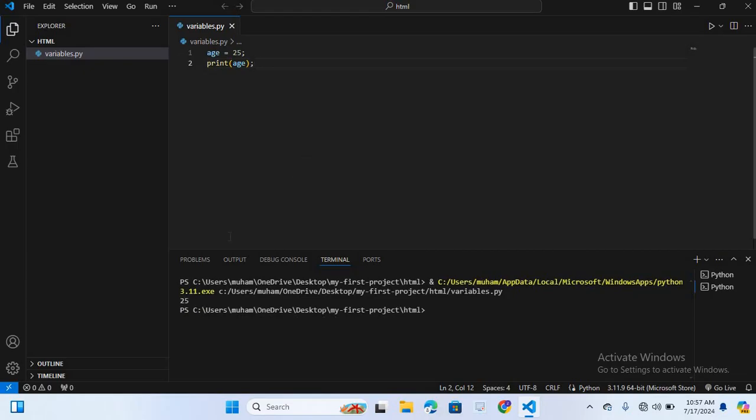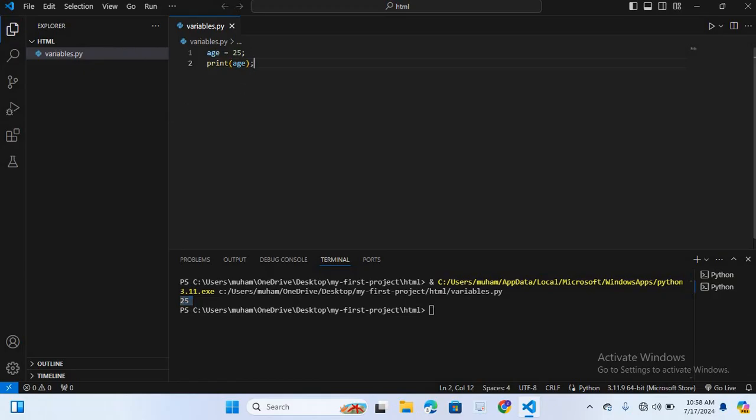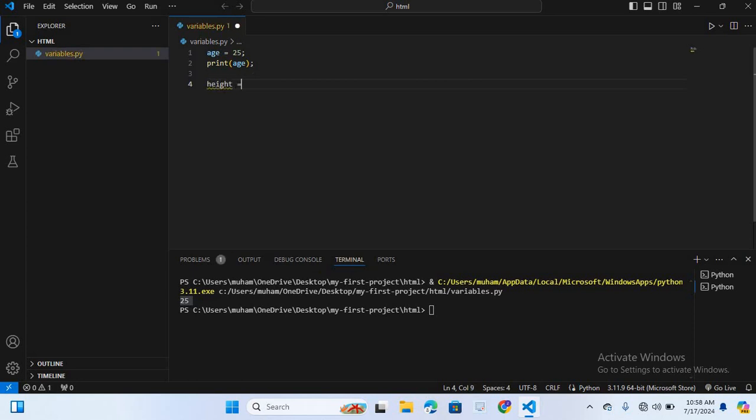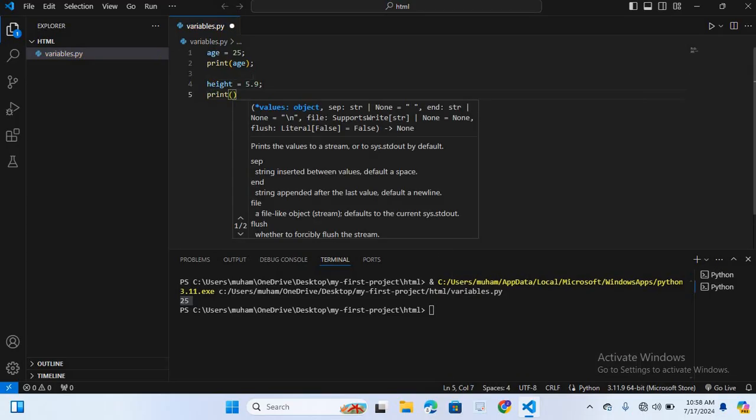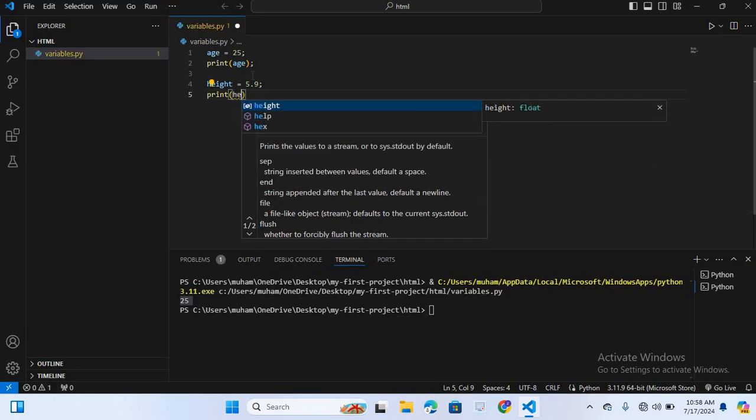You can see the value is printed, 25. Now we will create a float variable. A float variable stores numbers that include decimals. Here I will create for height. Variable name height is equal to 5.9. I will print this, so print brackets and height variable name.